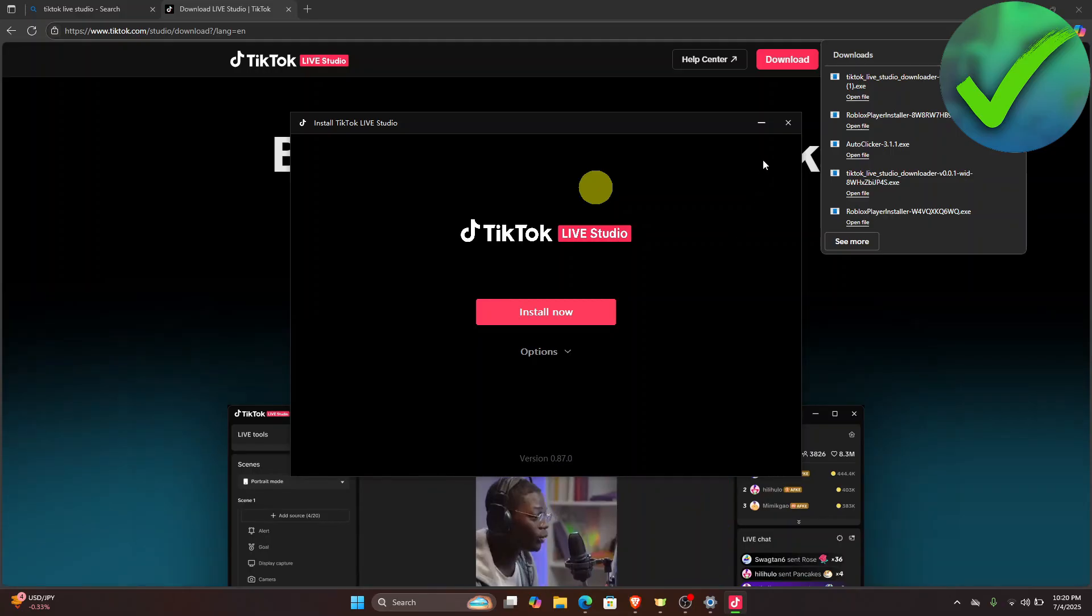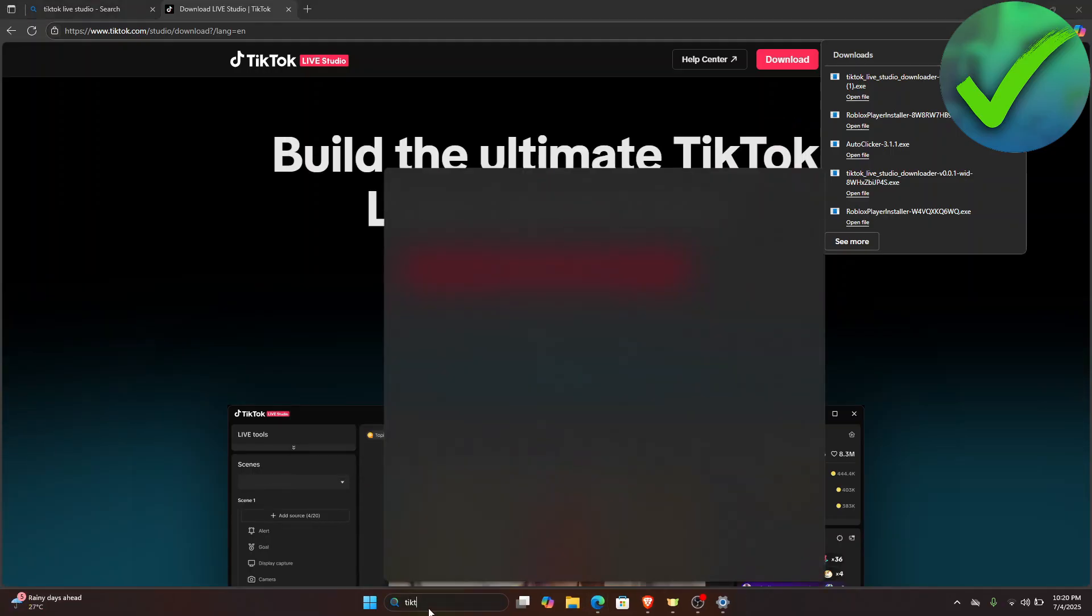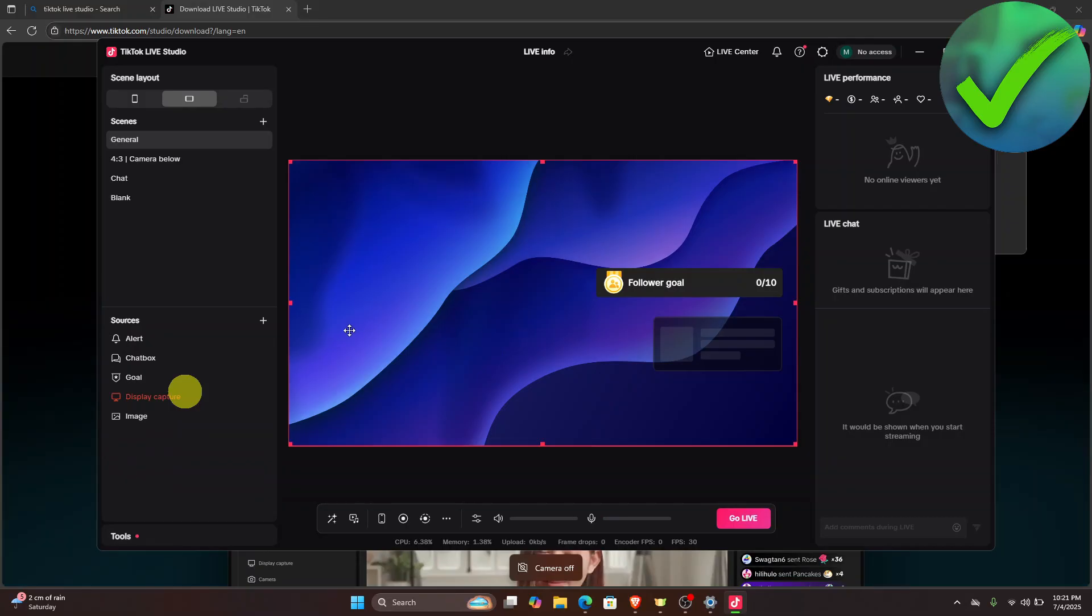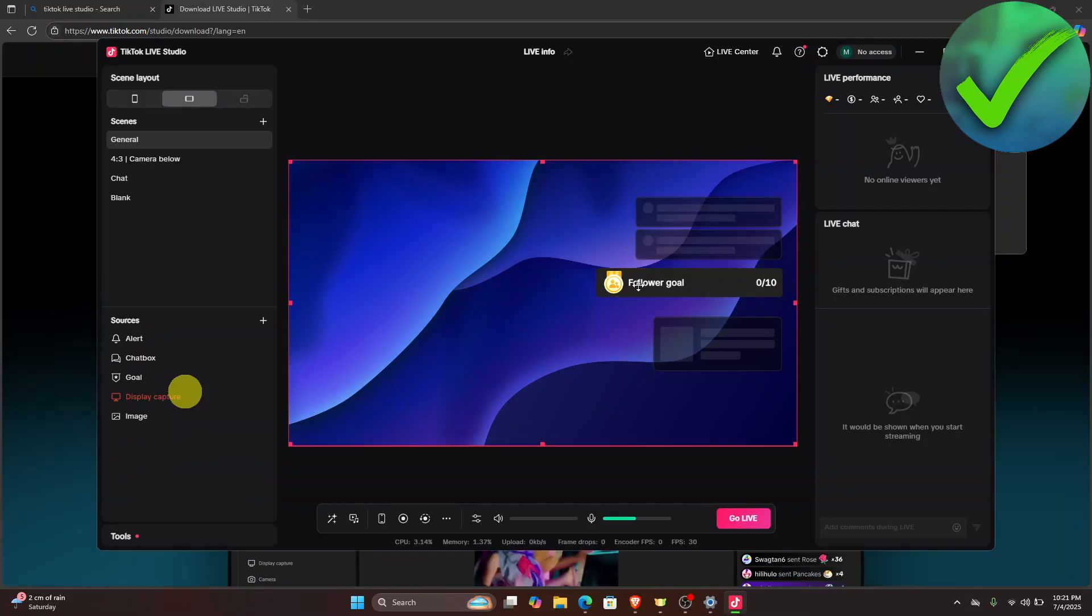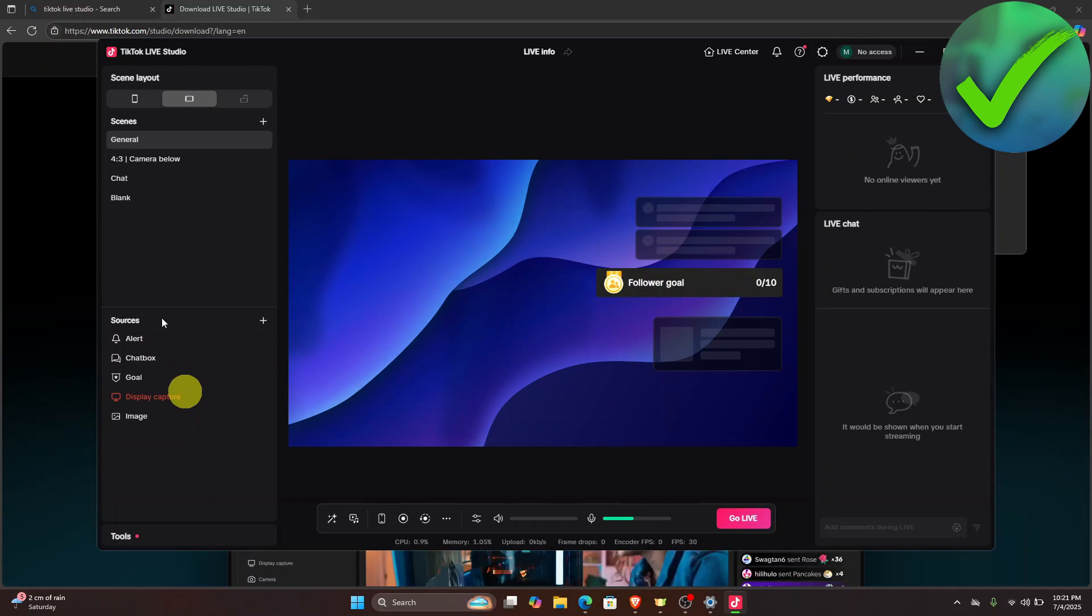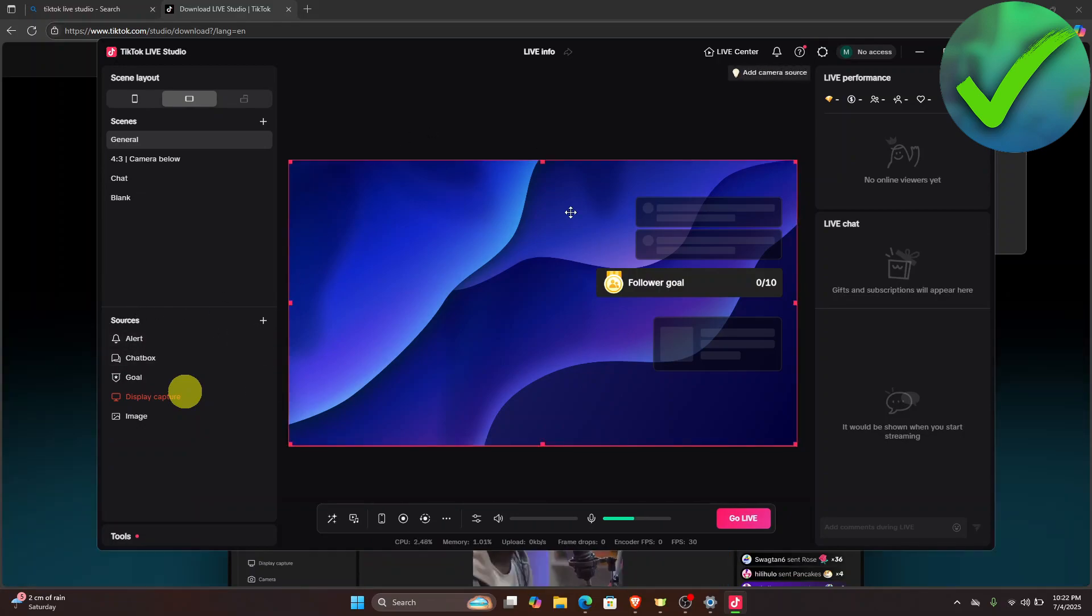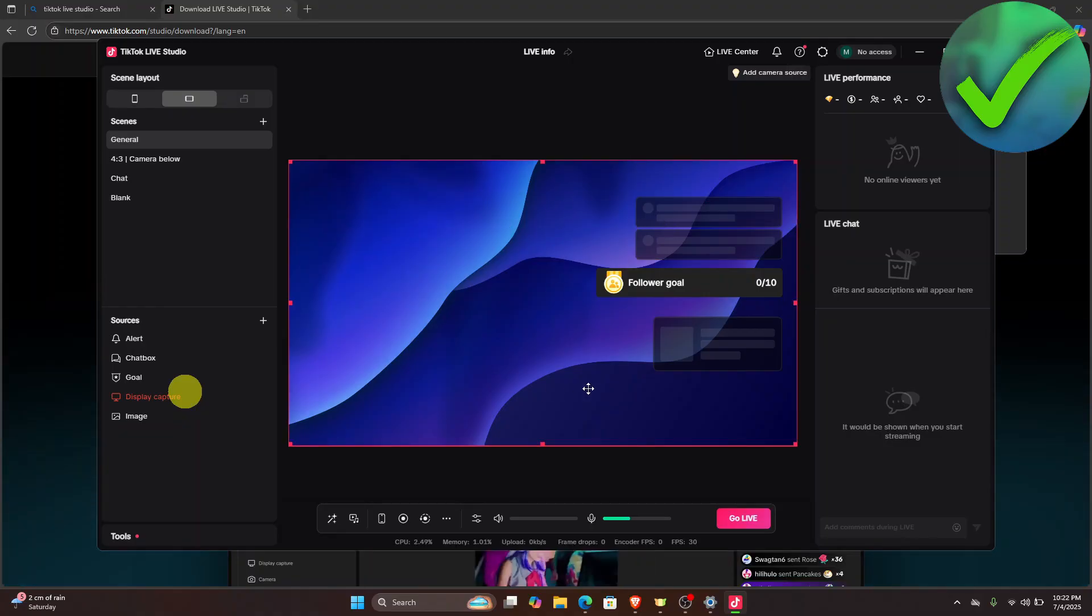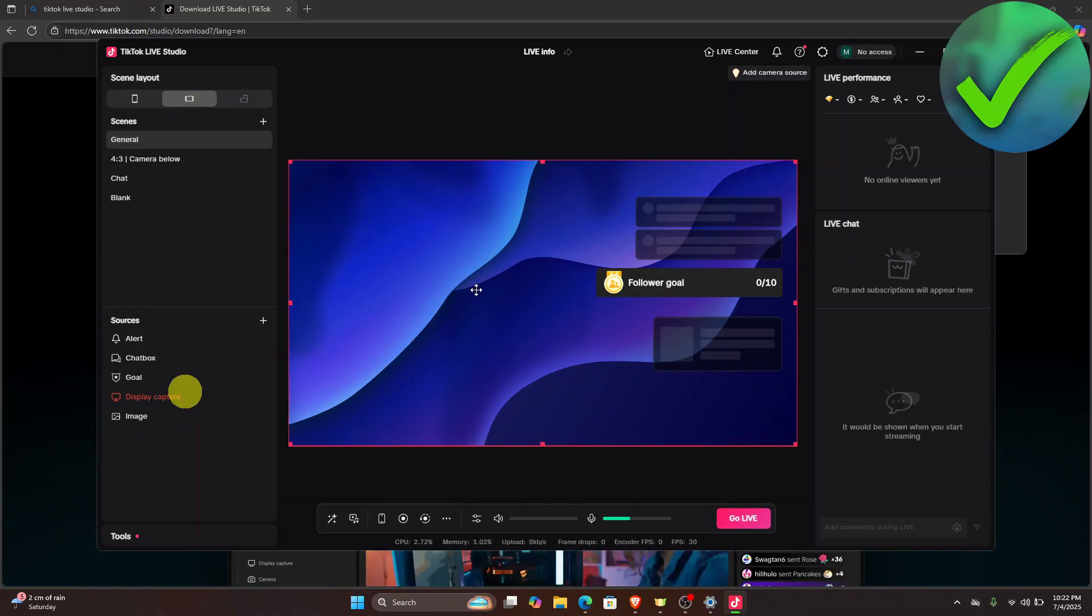Once you've installed your TikTok Live Studio, this is what it's going to look like. Once you click that, you can edit the scene layout and add sources if you want to. You can add your camera, your screen, and so on. Once you do that, just click the go live right here and that should be it.